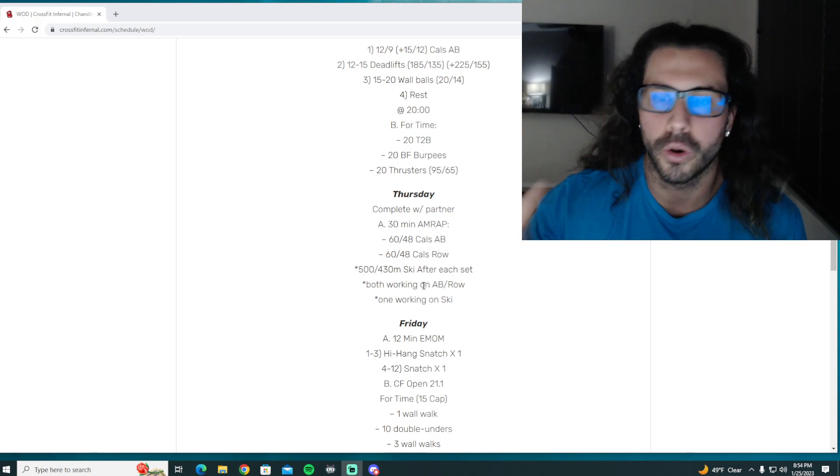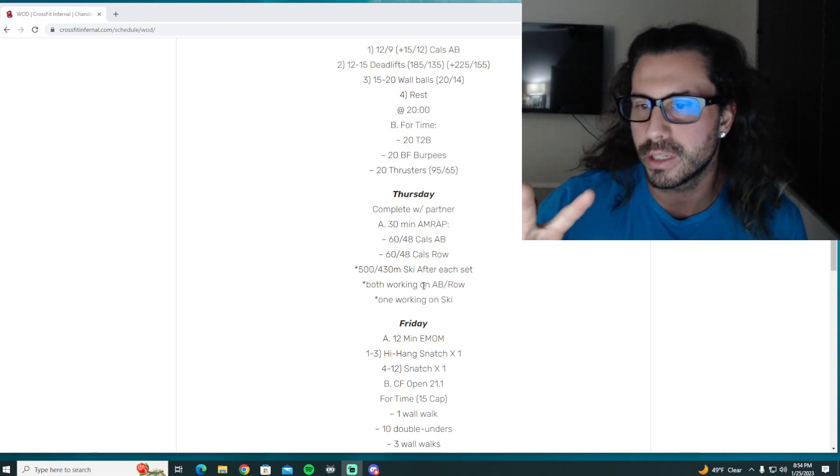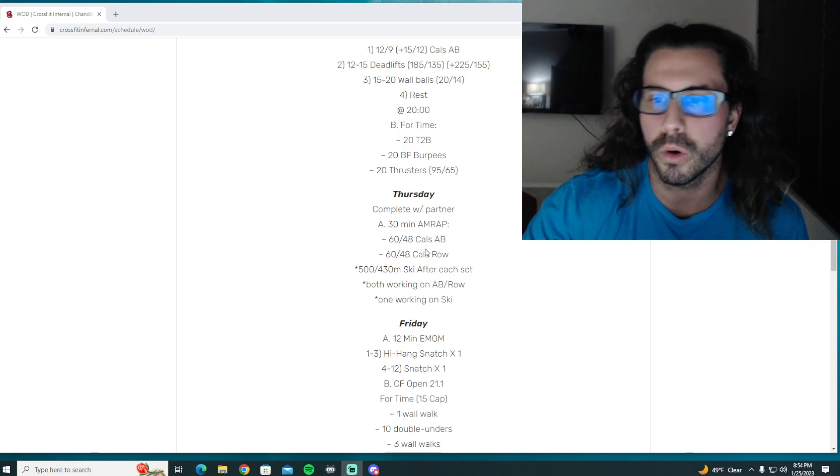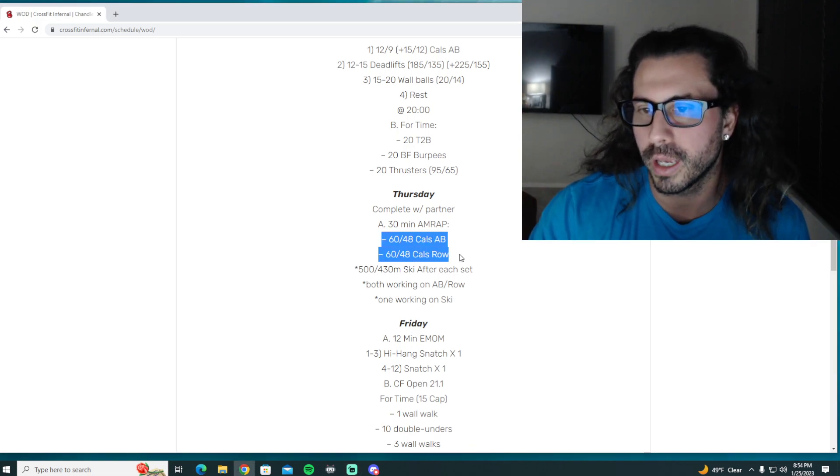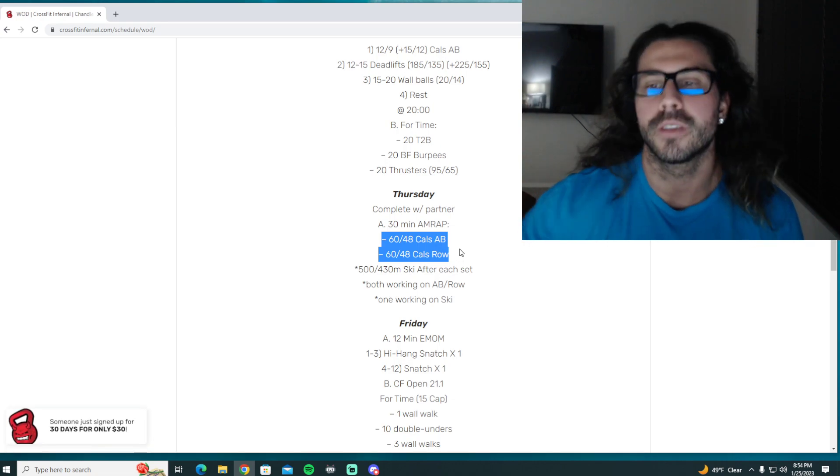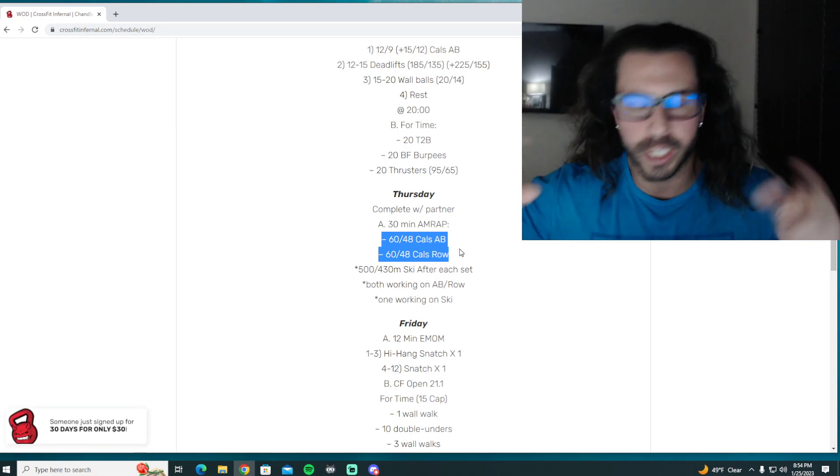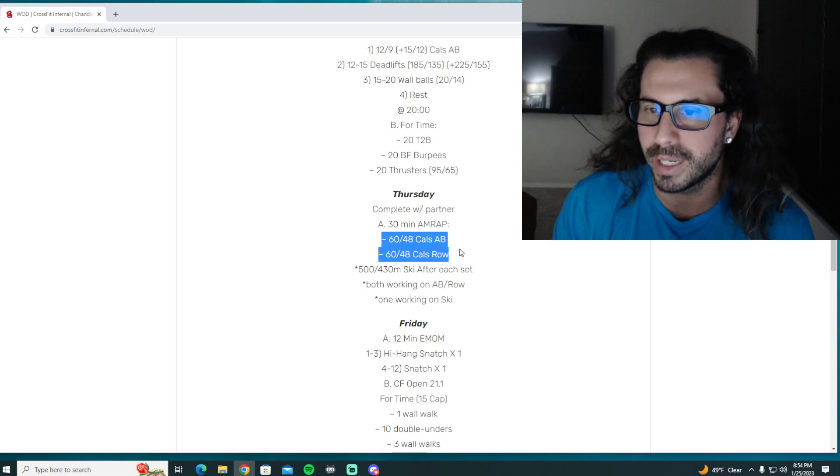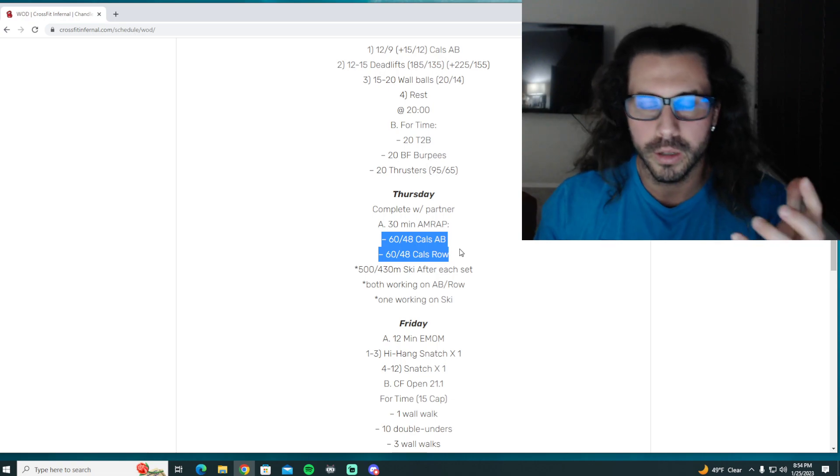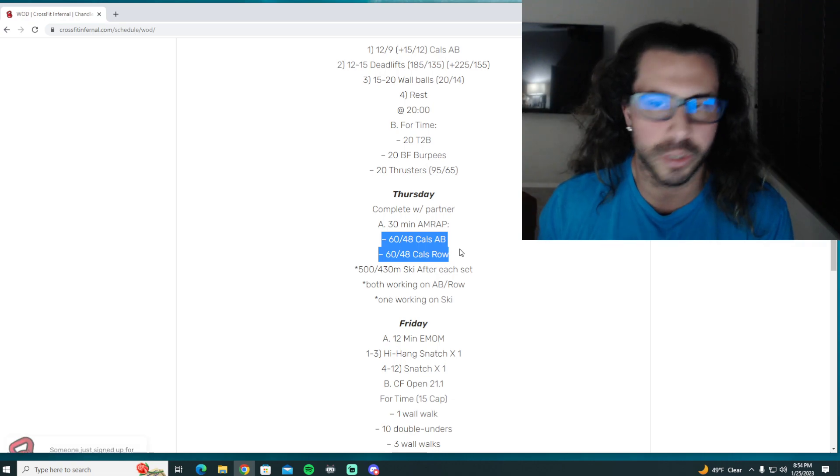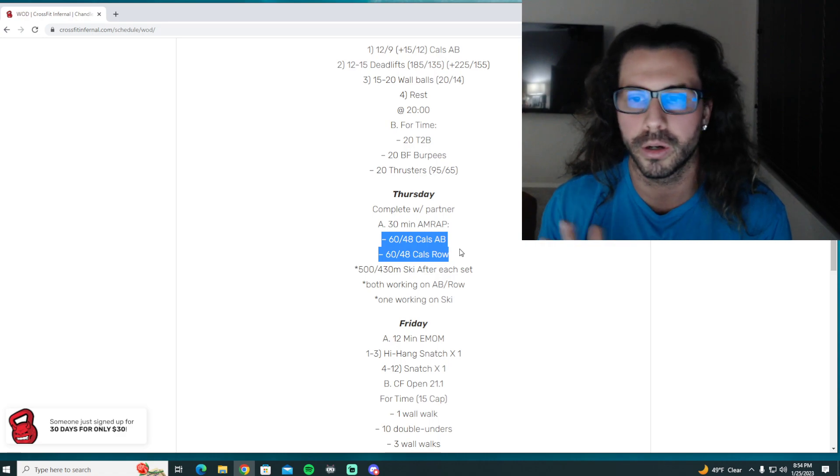So 30 minutes, you're going to complete calories on the bike, calories on the rower. Both will be working at the same time, so you guys can switch as you see fit. The calories are a little bit more than we normally would do, so you're going to have to game plan with your partner.